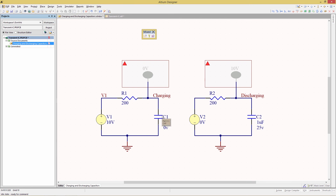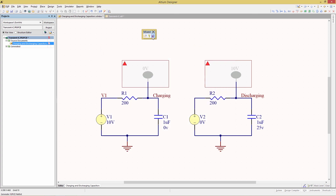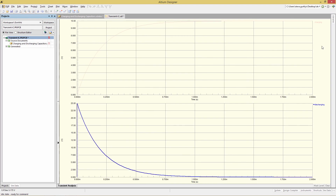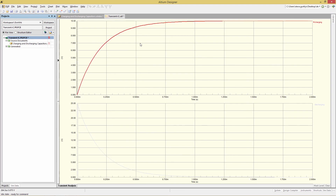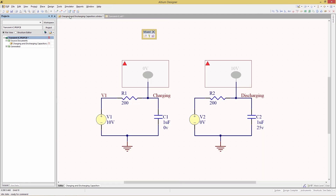The reason we don't see that behavior is within the configuration. In the transient analysis setup, what we need to do is enable use initial conditions - we need to enable that checkbox so the simulation uses the initial conditions that are part of the simulation models. Clicking OK and running the simulation again, we now see the behaviors we expect: charging from 0 to 10 volts, and a discharge on the right-hand circuit from 25 down to 0. Initial condition of 0 volts charges up to 10 through the V1 source, and on the right, initial condition of 25 discharges down to 0.